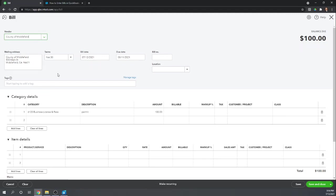All the information flows over from the vendor information you've previously entered. You'll want to enter a bill number or an invoice number from the county of Middlefield. We'll say that's 1,000.